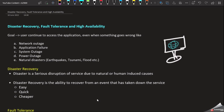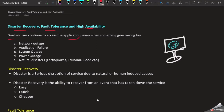Hi everyone, welcome to YagoTamelee. In this video we are going to discuss in language Tamil. If you want to find the same video in English, you can find the link in the description. This video is about Disaster Recovery, Fault Tolerance, and High Availability. The ultimate goal is to be available.